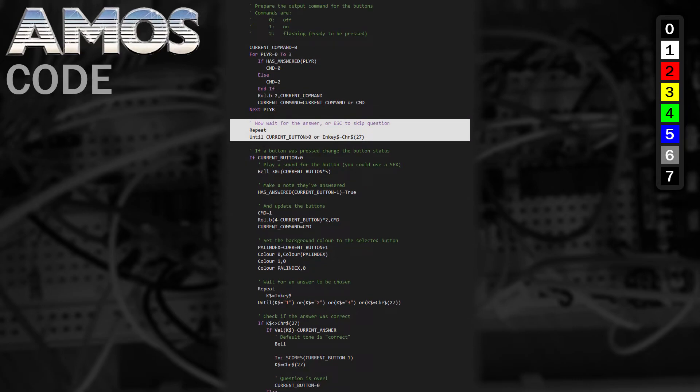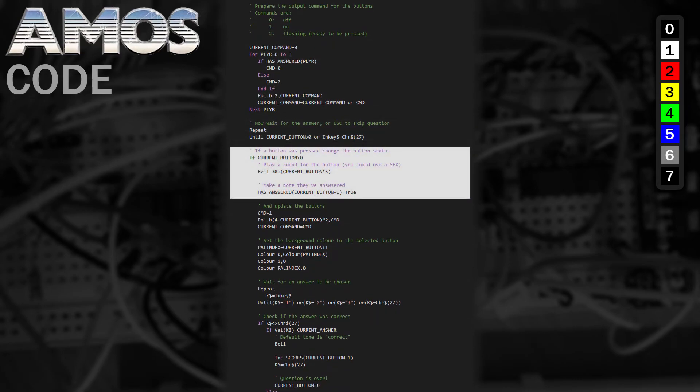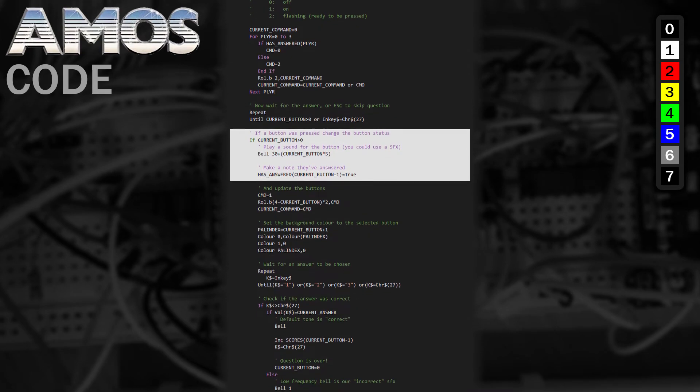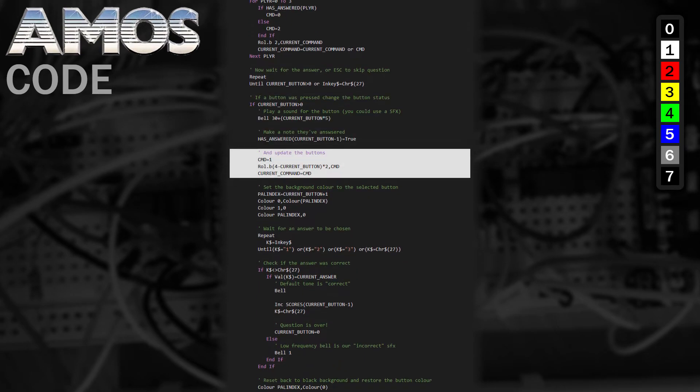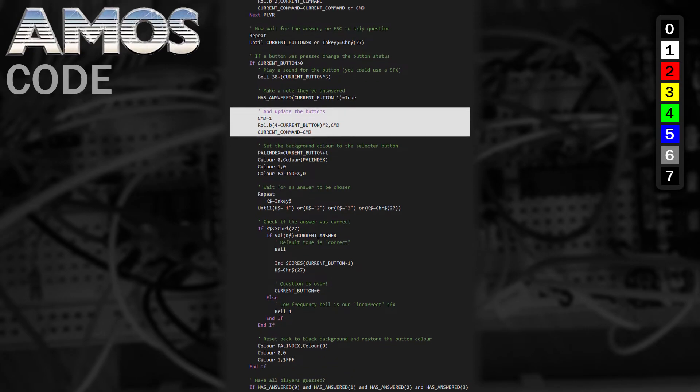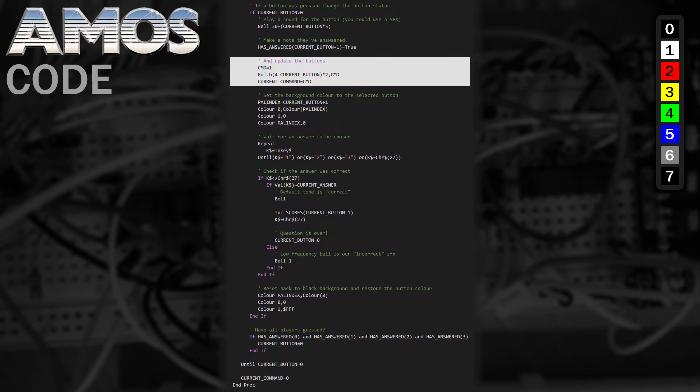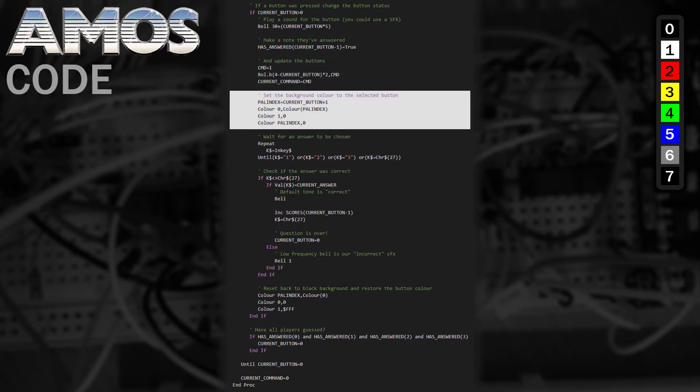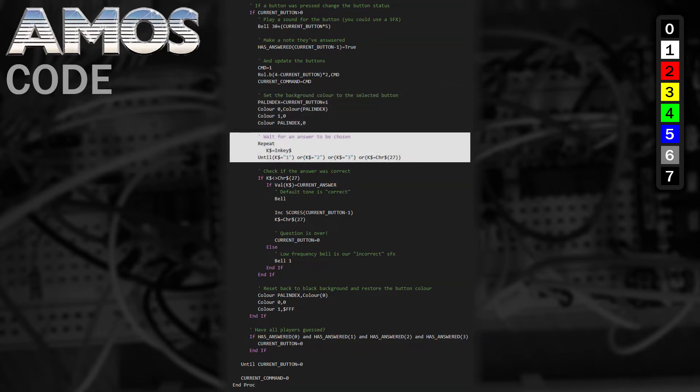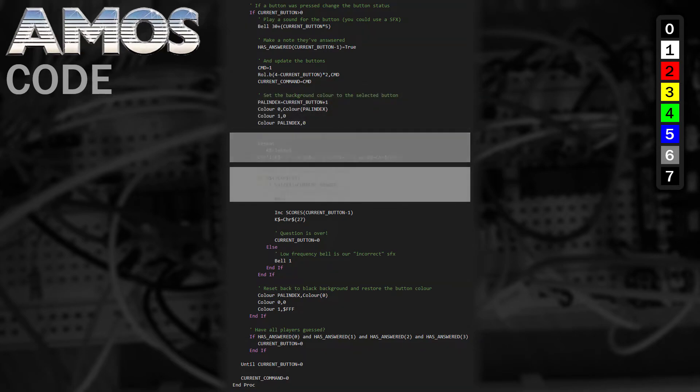Next, we sit and wait until one of the buttons is pressed or someone taps the Escape key. If one of the buttons was pressed, we play an appropriate sound and make a note that that player has attempted an answer. We then update the command that we're sending to just illuminate the button that was pressed. Next, we set the background colour to the button colour and switch the rest of the colours round and then wait for the player to choose the appropriate answer.